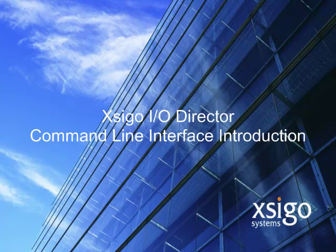Welcome to this XSIGO Technical Training Demonstration. This demonstration will provide an introduction to the Command Line Interface, or CLI, of the XSIGO I.O. Director.